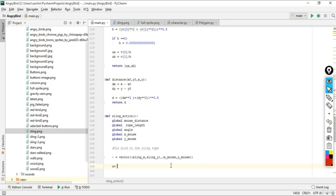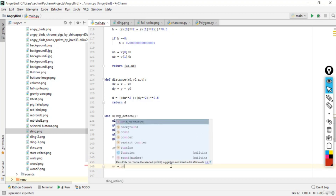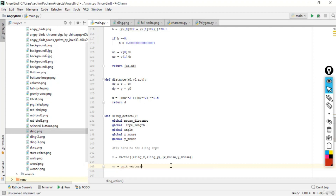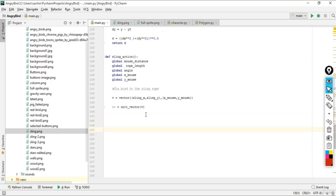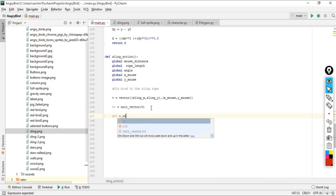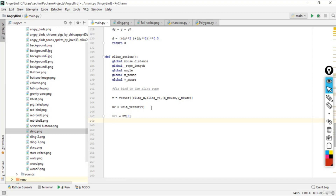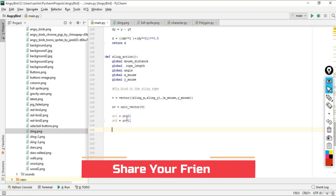We also use x_mouse and y_mouse for when the mouse is not pressed. Then we create a unit vector uv by passing v into the unit vector function. We extract the first element into uv1 and the second element (index 1) into uv2.